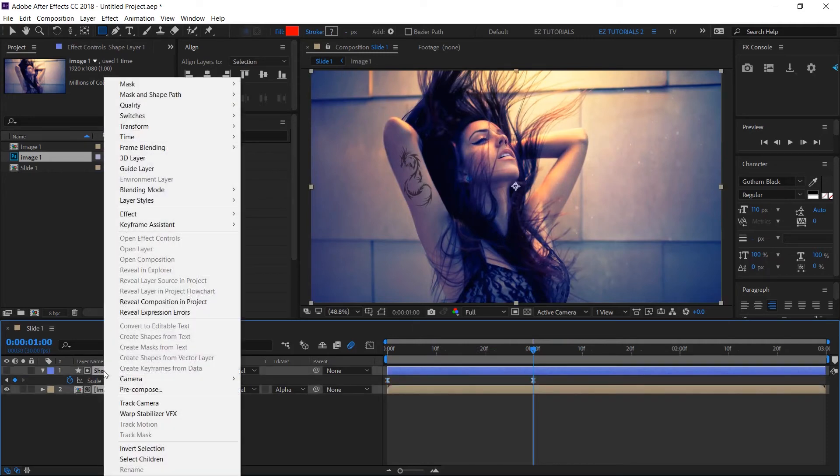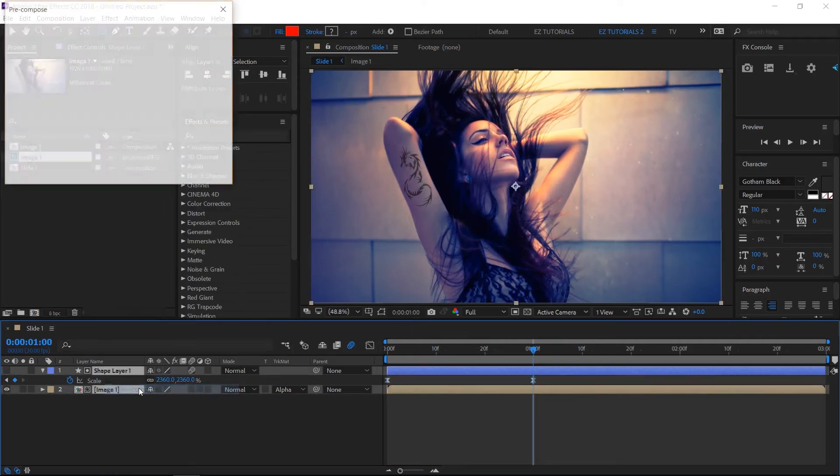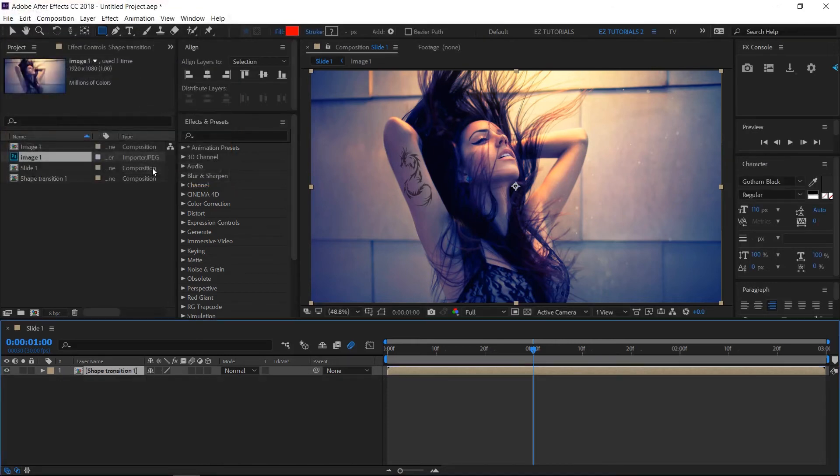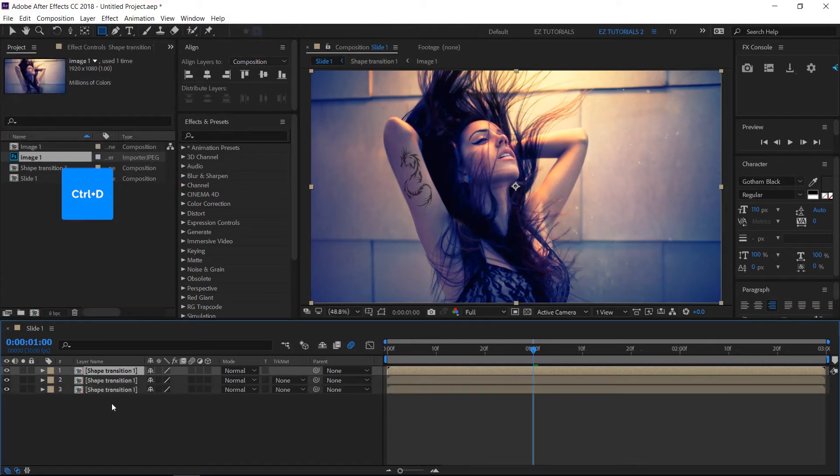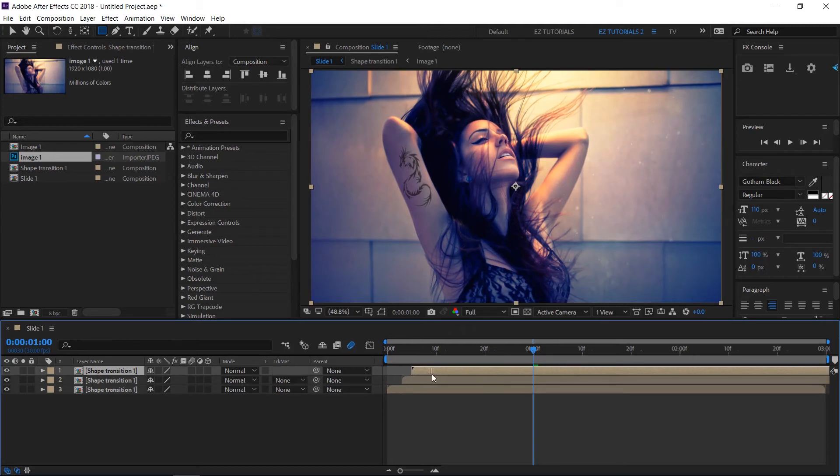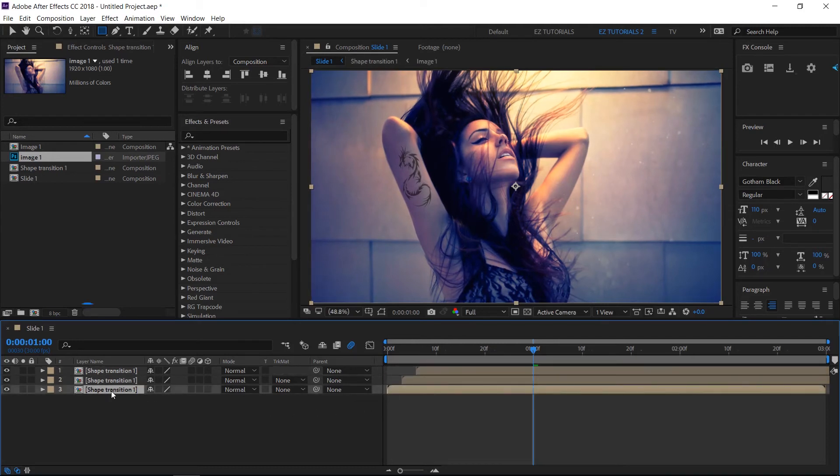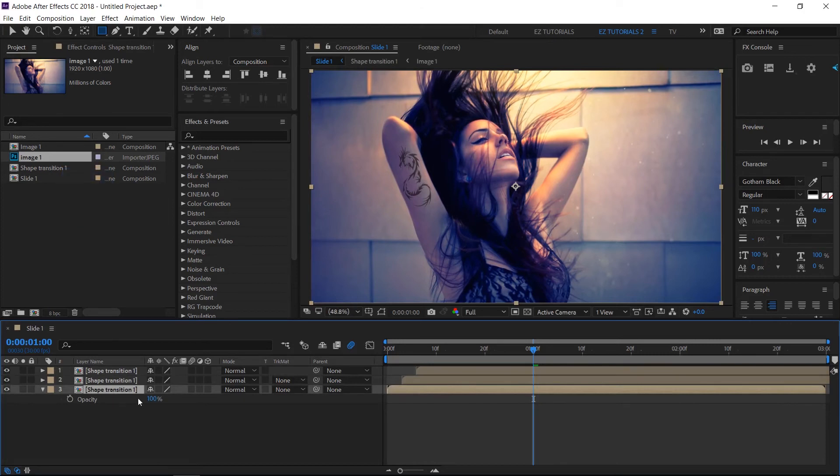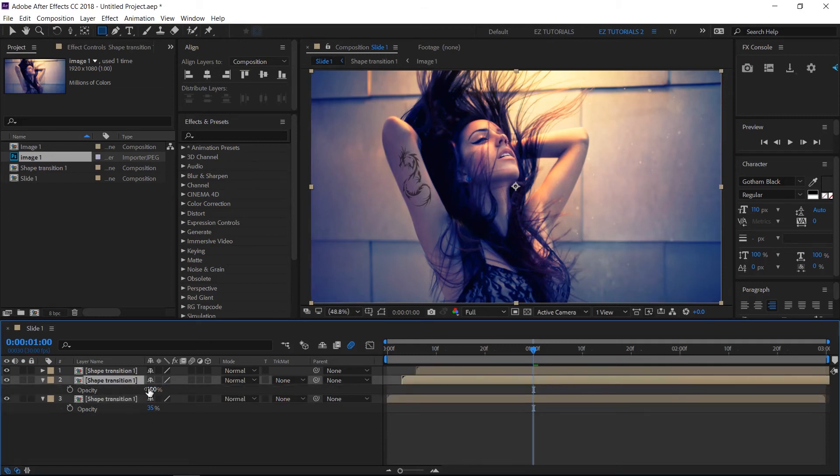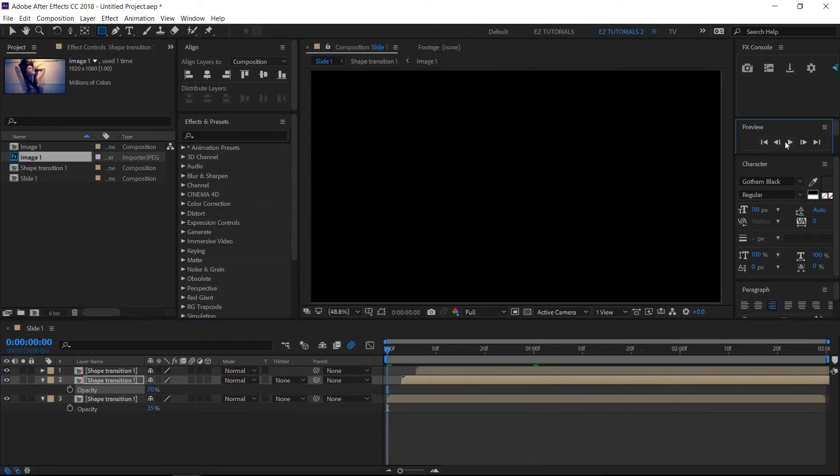Select both layers and pre-compose them. Name the new layer shape transition 1. Click control D 2 times to create 2 copies of this layer. Offset them 3 frames like this. Then select the bottom layer, click T to open its opacity settings, and change the opacity value to 35%. Do the same with the second layer, but change its opacity to 70%. Our transition is ready, let's see how it looks.